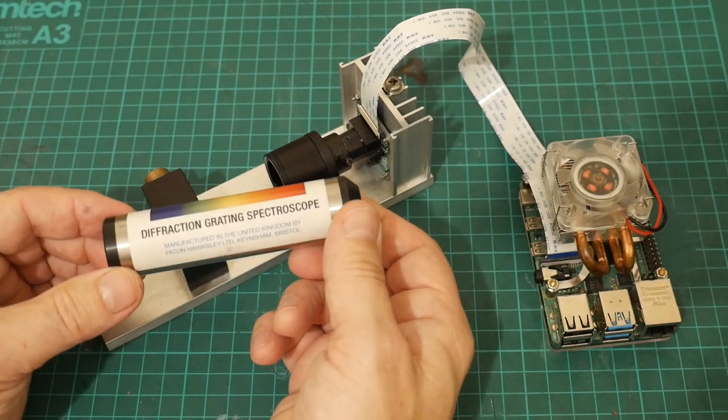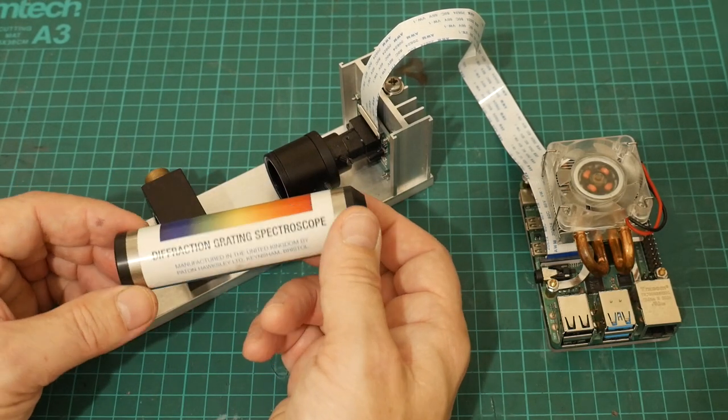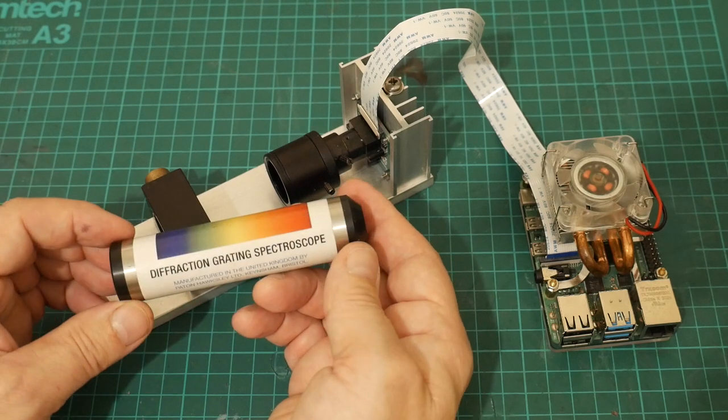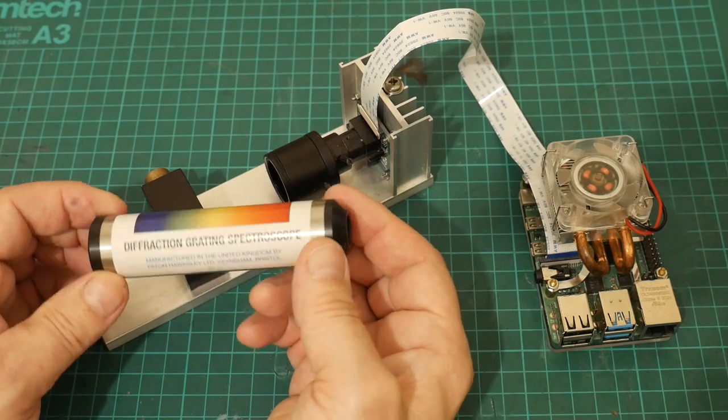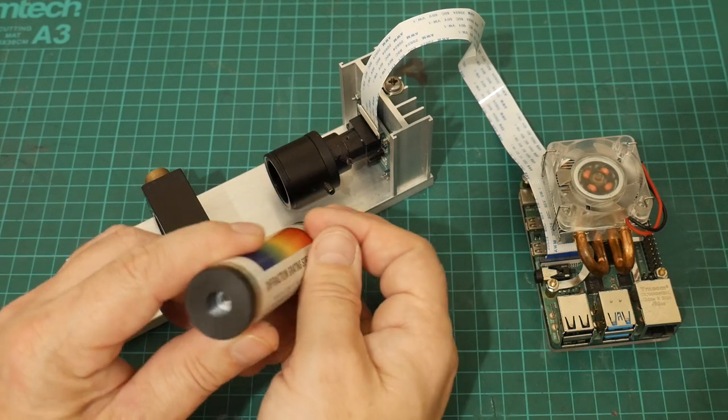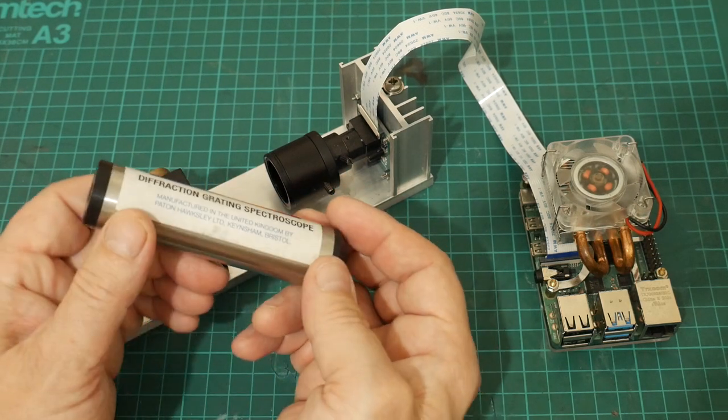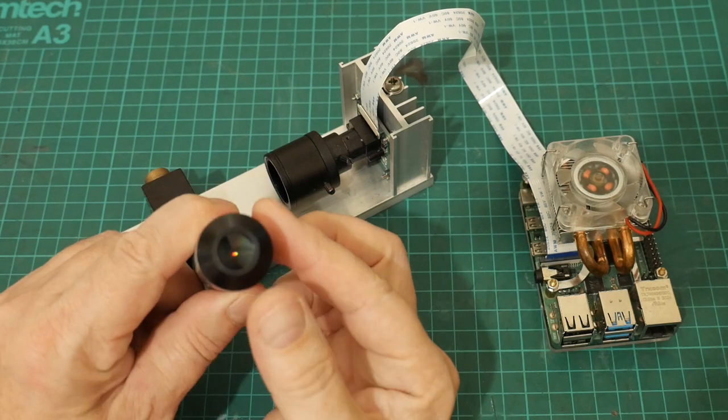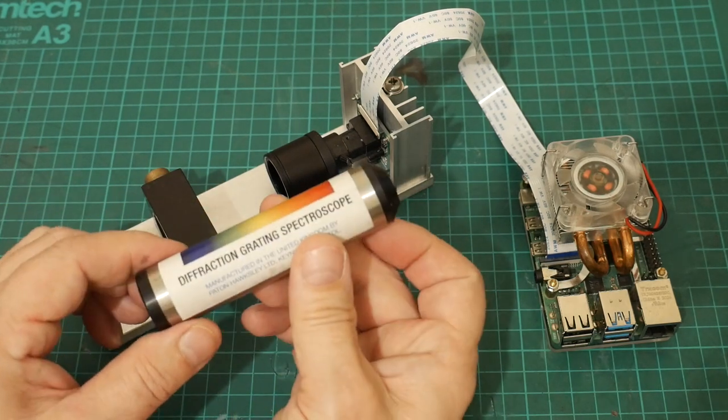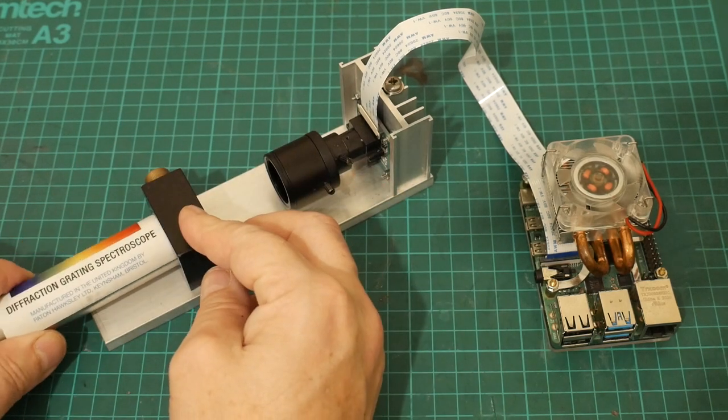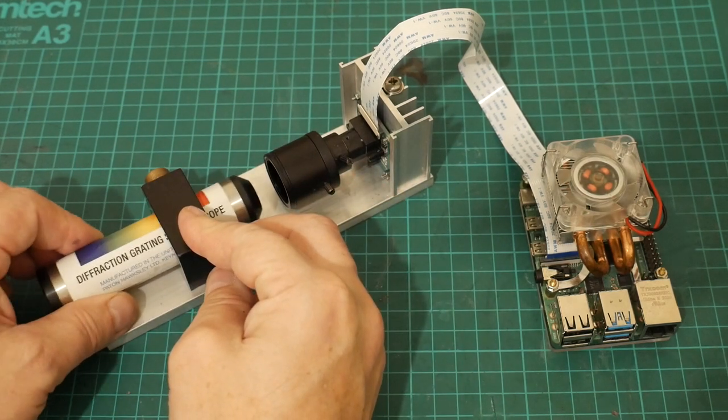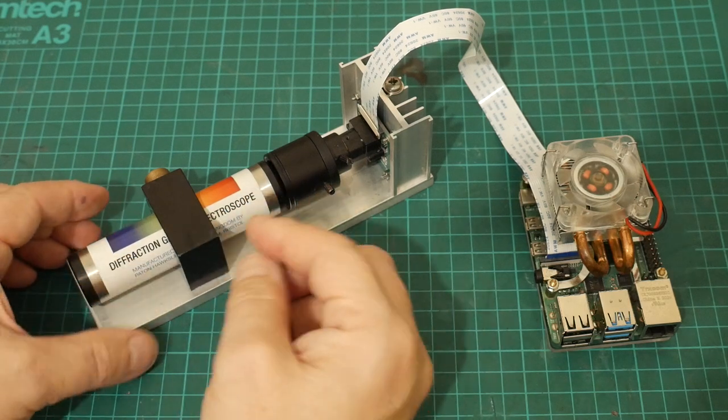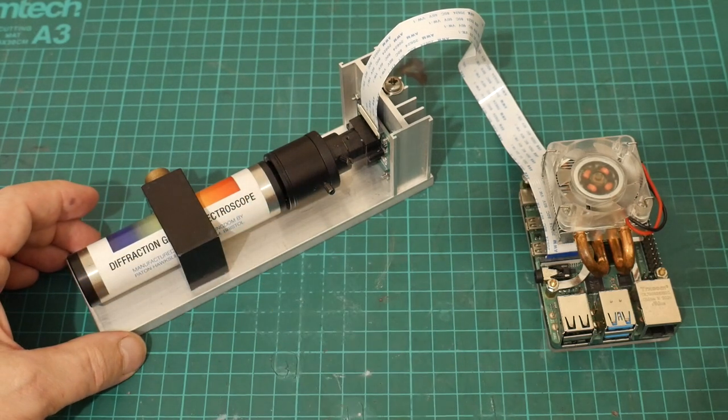These diffraction grating spectroscopes are available in the UK from Paton and Hawksley and I'll link those in down below. They're not sponsoring this episode but these sure are nice little bits of kit. So the idea with this is we've got a slit at one end that we point towards our light source that we want to measure and ordinarily you would use your eye in the eyepiece there. So all that we're really doing is substituting your eye for a camera. The rest of the magic actually takes place in software and it's the software that makes this a really useful tool.